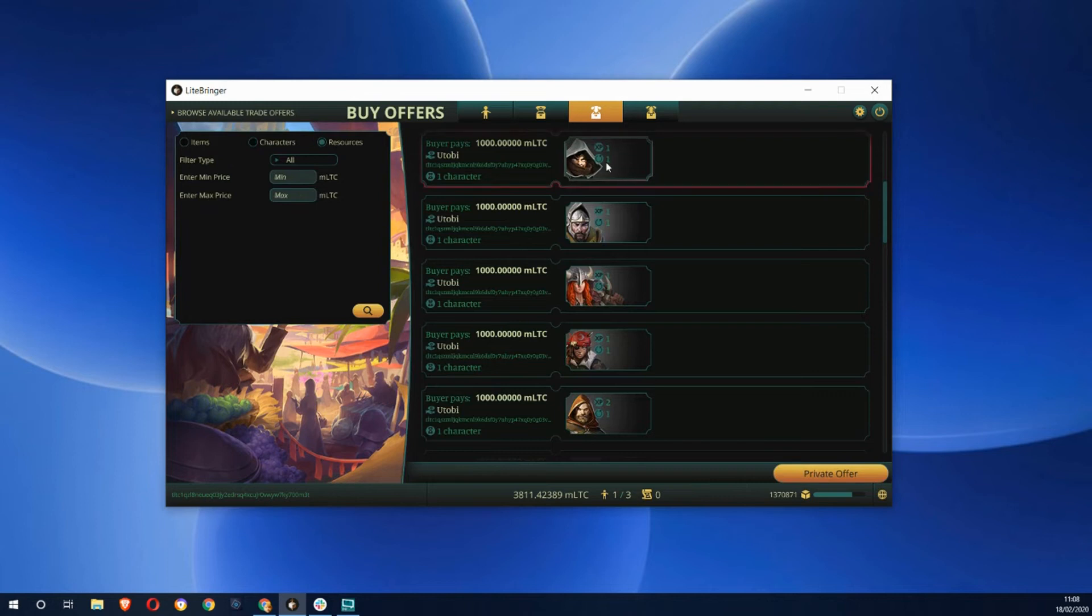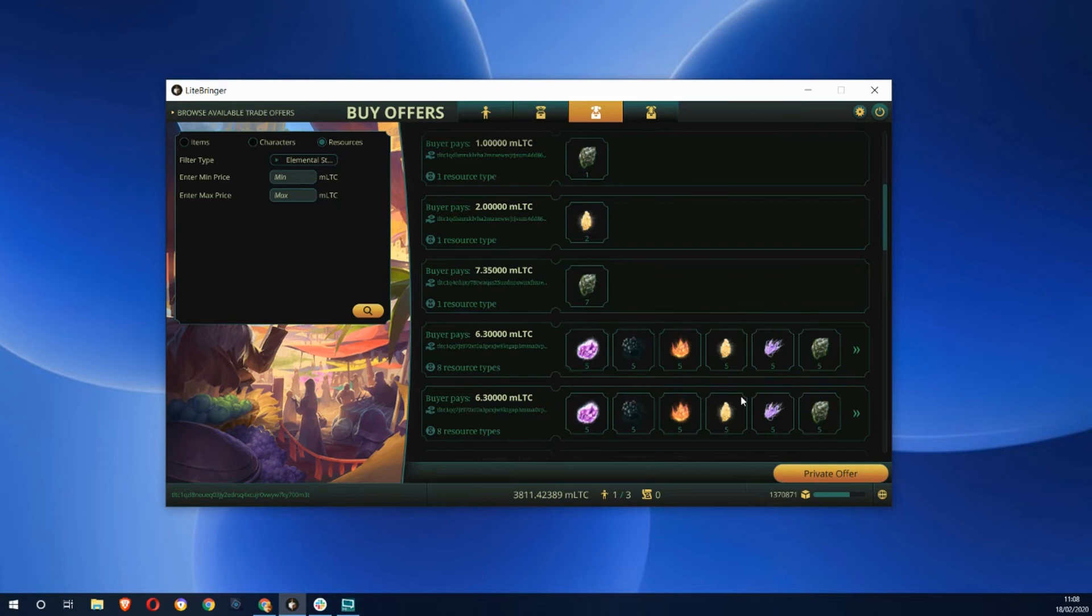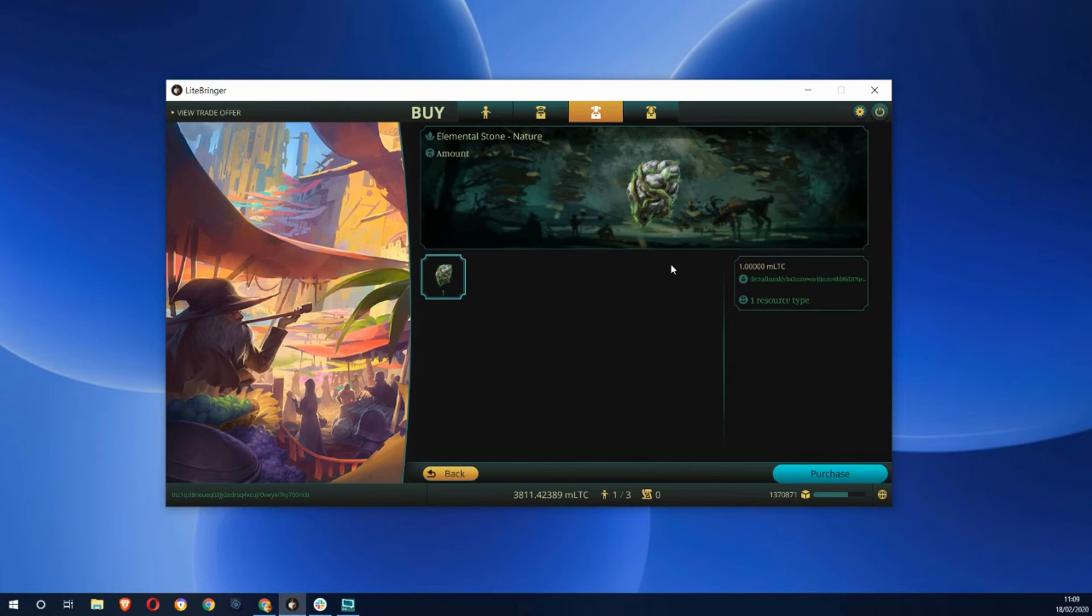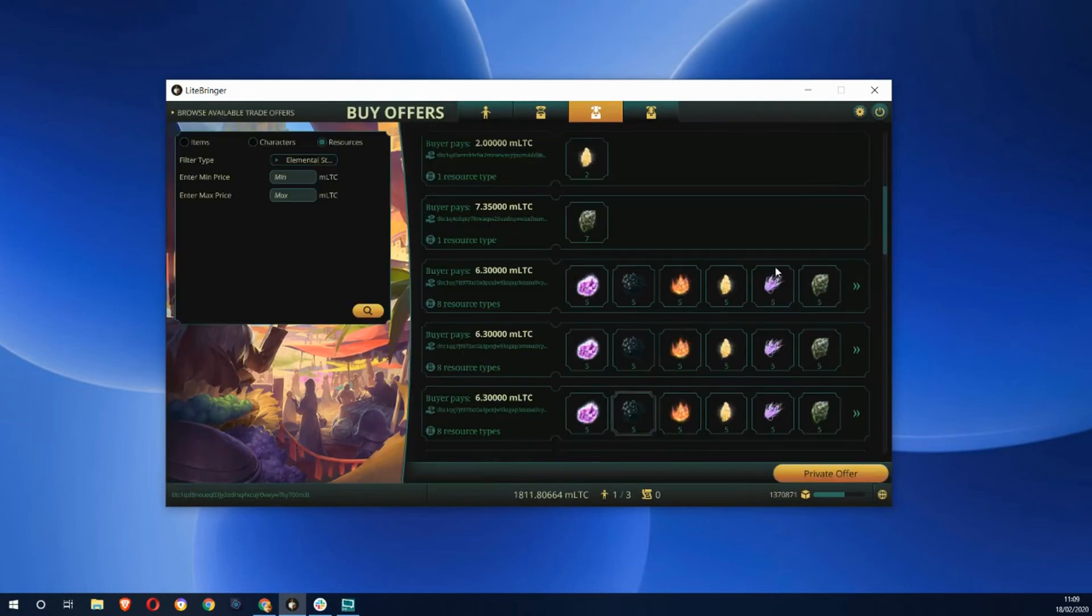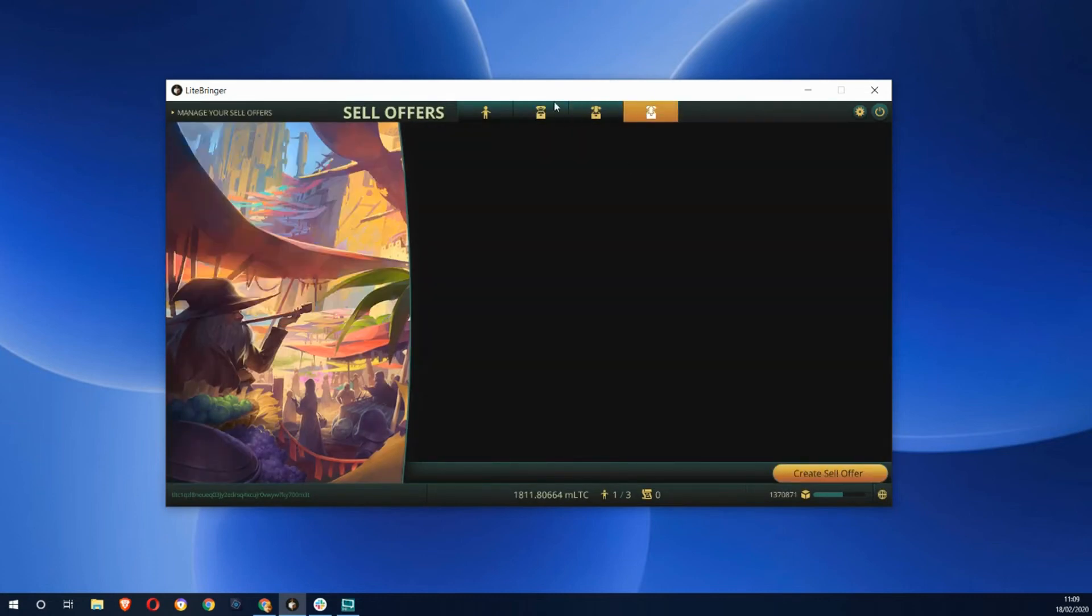Also resources, these are the things that you're using to level up. You can go buy those things if you want to. I'm going to purchase that. It's going to cost me one micro litecoin and all these trading fees. Obviously that will take a block to come through.